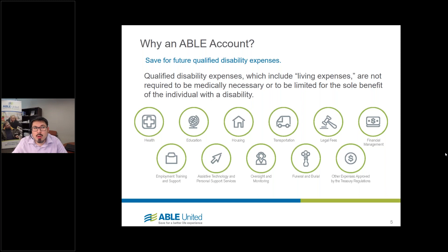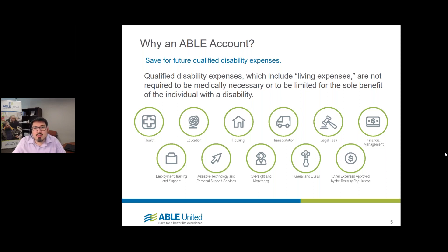Why would you put money into an ABLE account? The purpose is to save for qualified disability expenses. The treasury gave some broad categories including health, education, housing, transportation, legal fees, oversight monitoring, and even funeral and burial. There's a wide range of how you can use these funds, and the purpose is that funds are supposed to help maintain or improve an individual's health, independence, or quality of life.